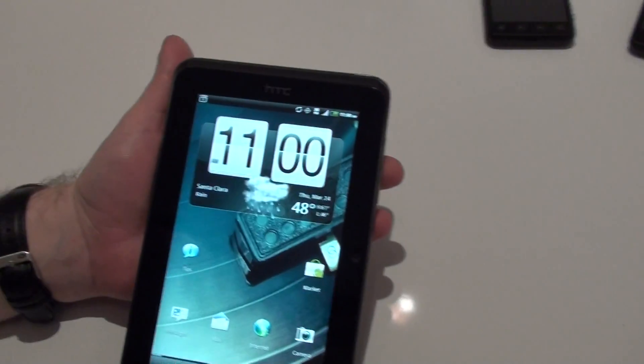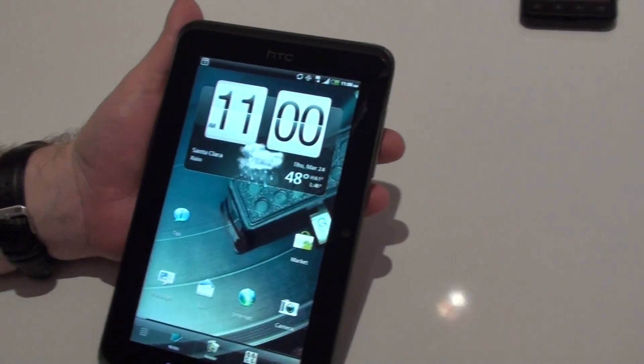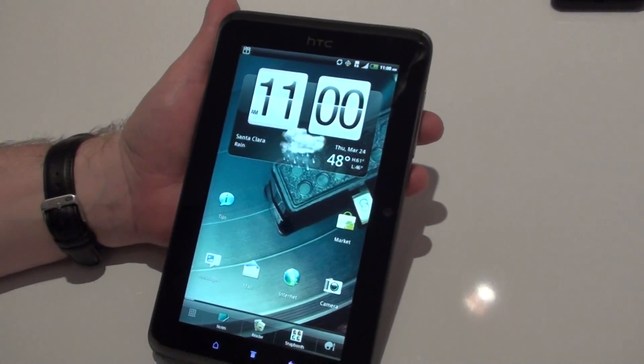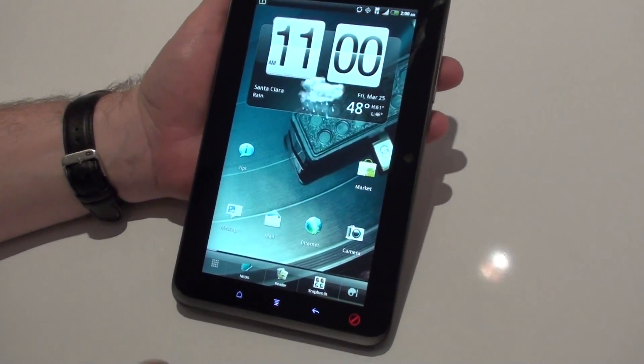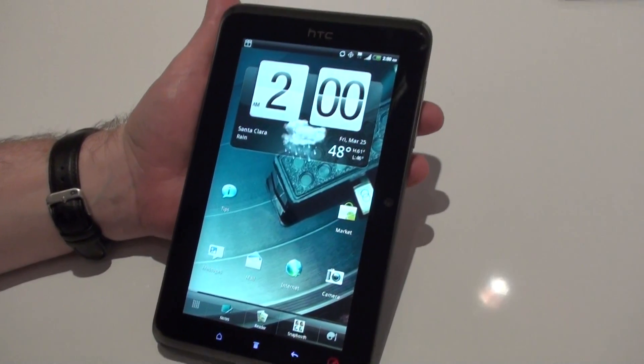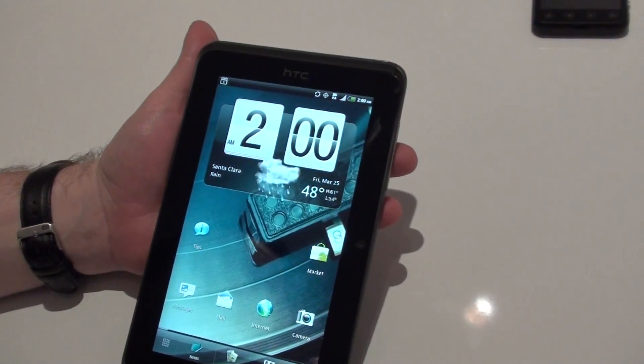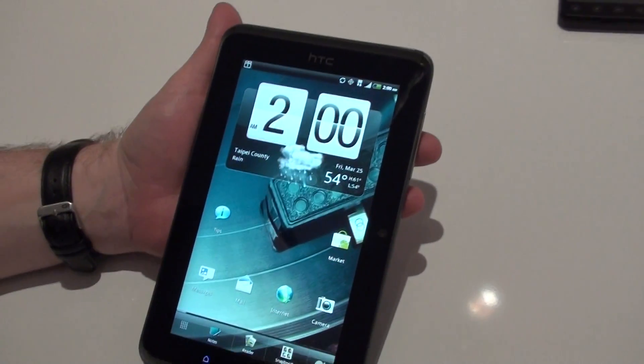Okay, so this is the HTC EvoView 4G tablet, and we're going to show you the HTC Scribe technology here.